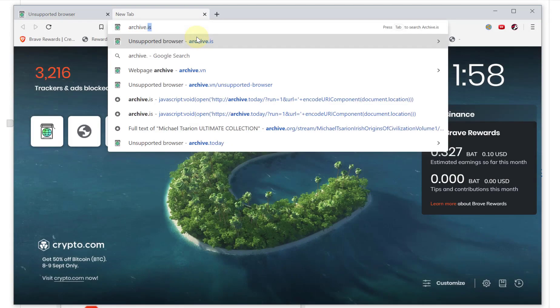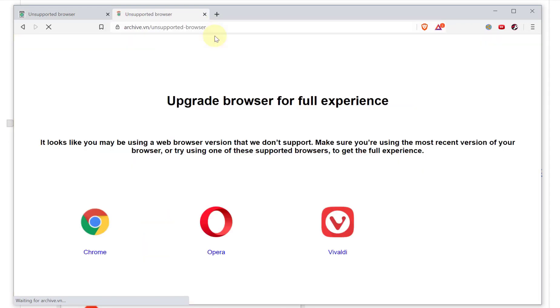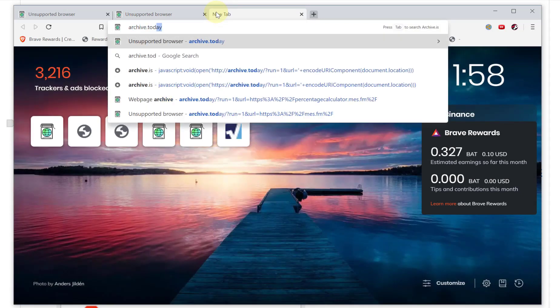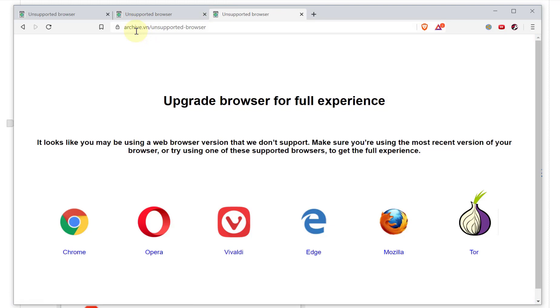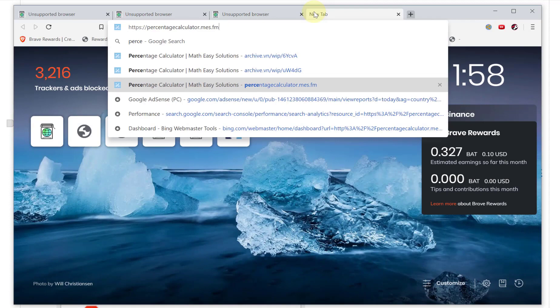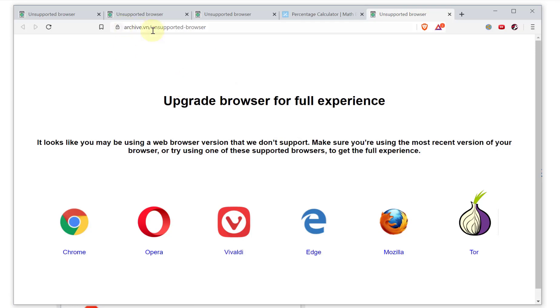Even if I go to archive.vn or archive.today, they all redirect to the unsupported browser page. Here's their browser extension icon in the toolbar — you can go to a web page, for example my percentage calculator, and click the archive button. But yes, it automatically goes to archive.vn and shows the unsupported browser error. So that is the issue we need to solve.